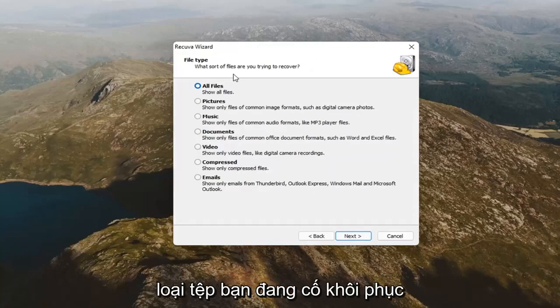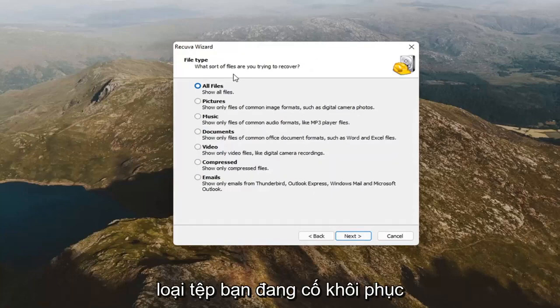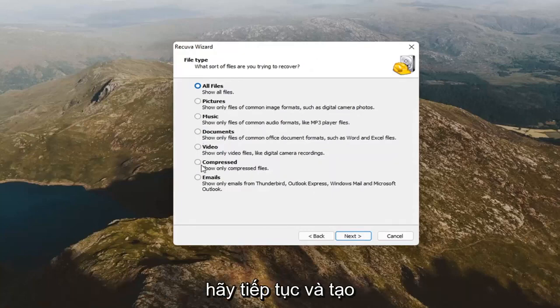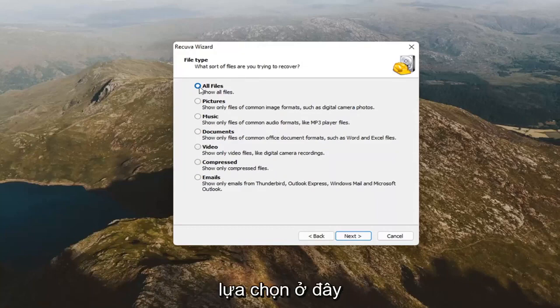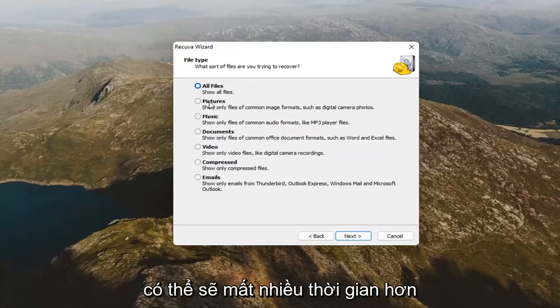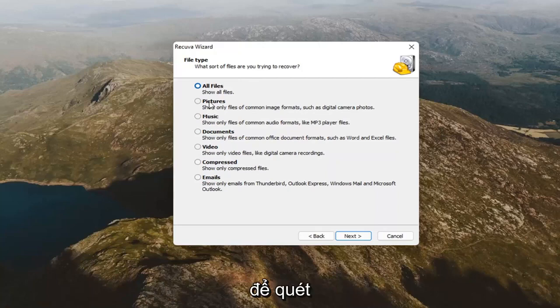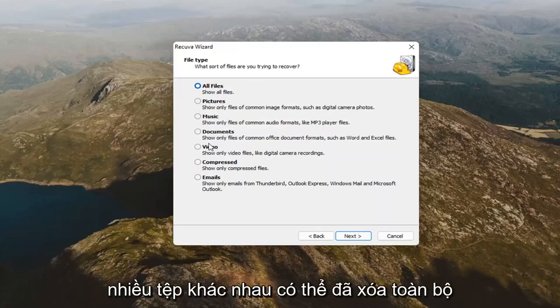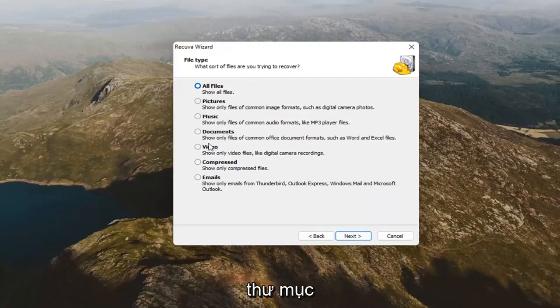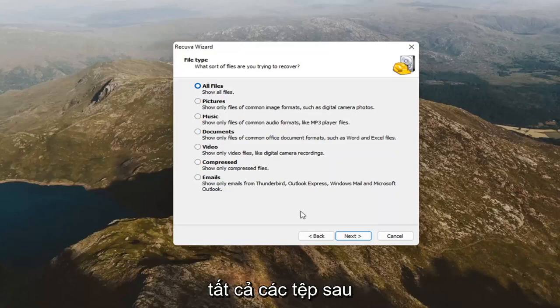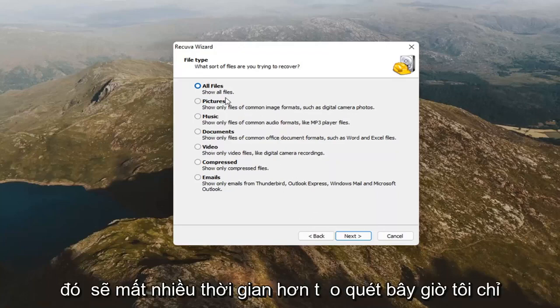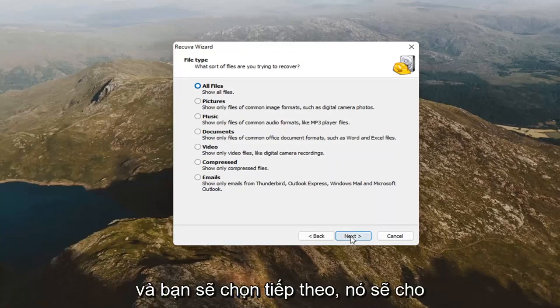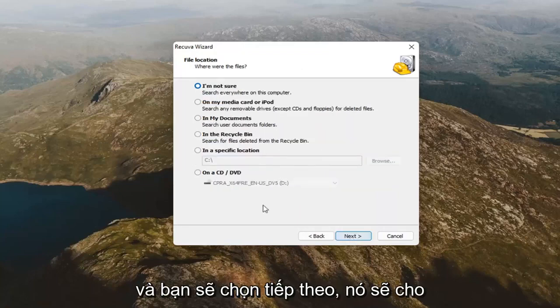File type. What type of file are you trying to recover? At this point, if it's an image, a document, go ahead and make your selection here. I'm going to select all files. It's probably going to take a little longer to scan. But, if you're unsure, maybe there's a lot of different files, maybe you deleted a whole folder by mistake. You probably want to select all files then. It will take longer to scan though. I just want to put that out there. And, you'll select next.